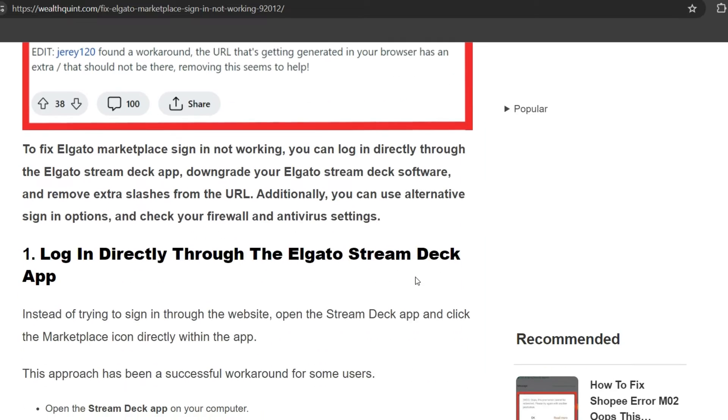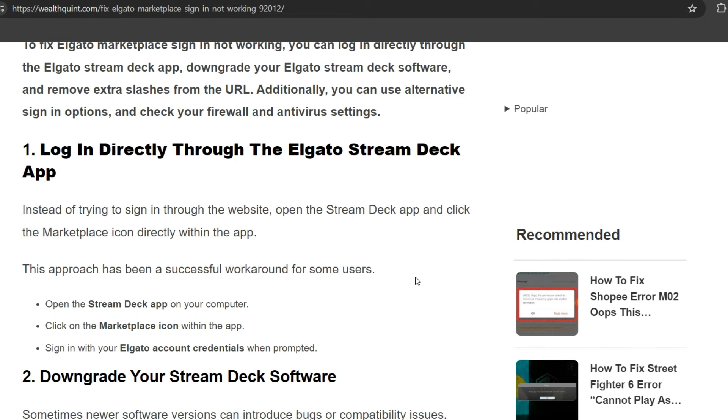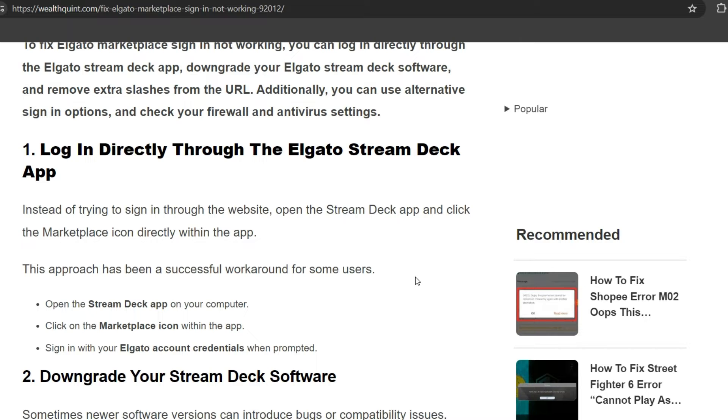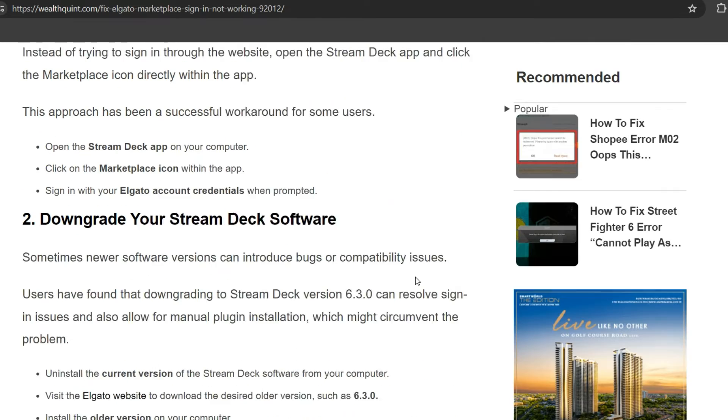First solution: Log in directly through the Elgato Stream Deck app. Instead of trying to sign in through the website, open the Stream Deck app and click the Marketplace icon directly within the app. This approach has been a successful workaround for some users. Open the Stream Deck app on your computer, click on the Marketplace icon within the app, and sign in with your Elgato account credentials when prompted.